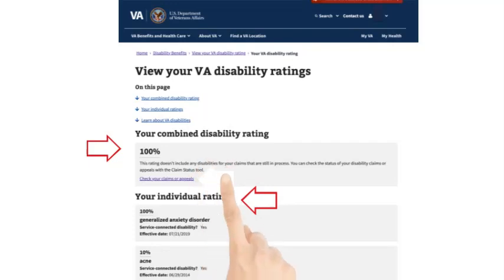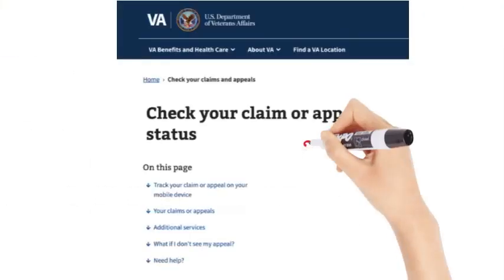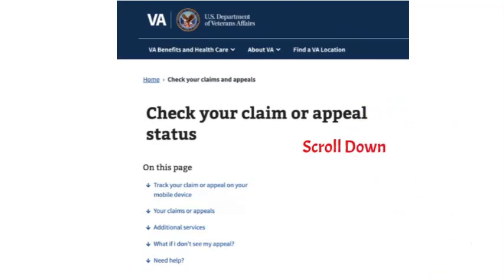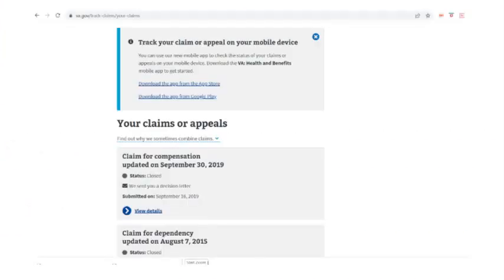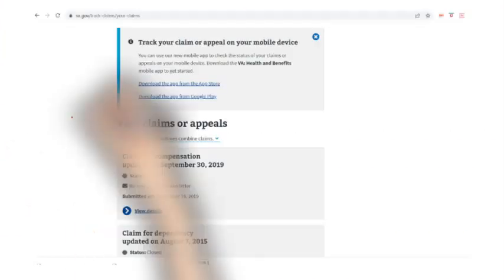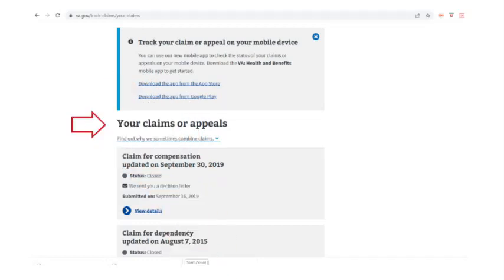Now, we need to check your claim and appeal status. That section can be found underneath your overall rating by selecting 'Check your open claims or appeals.' Please take a screenshot of this section.